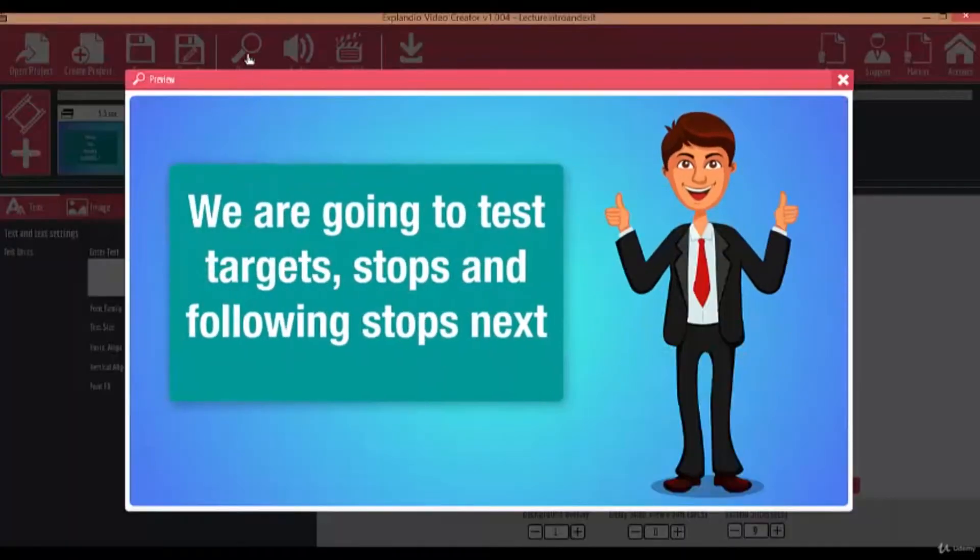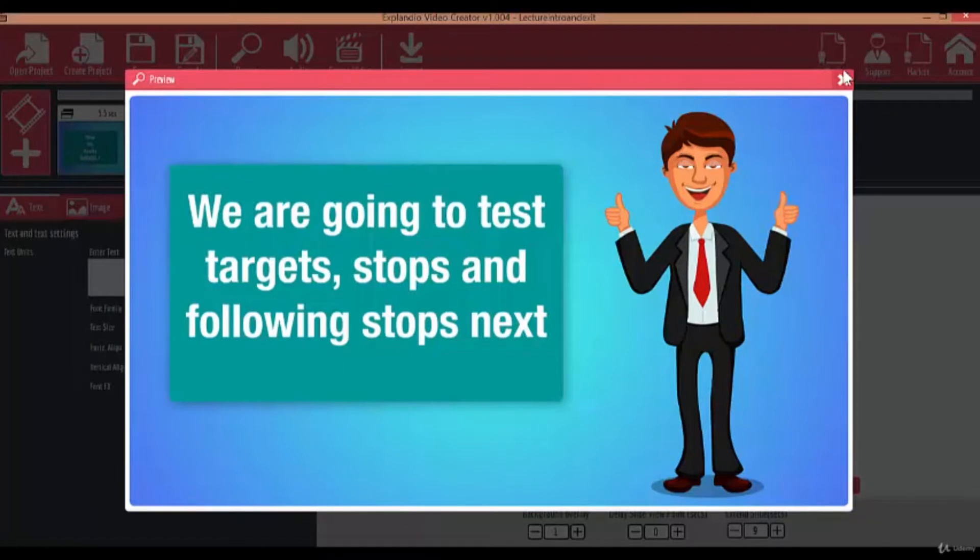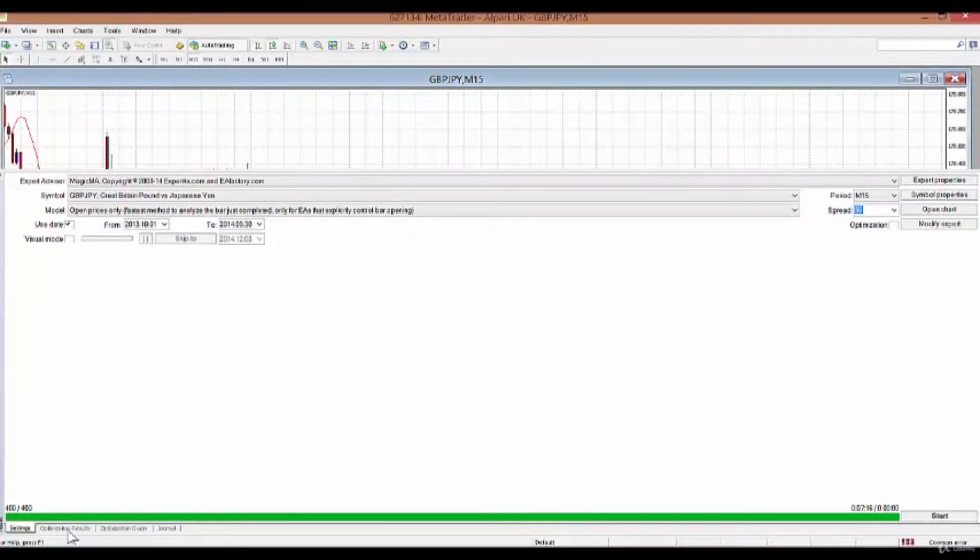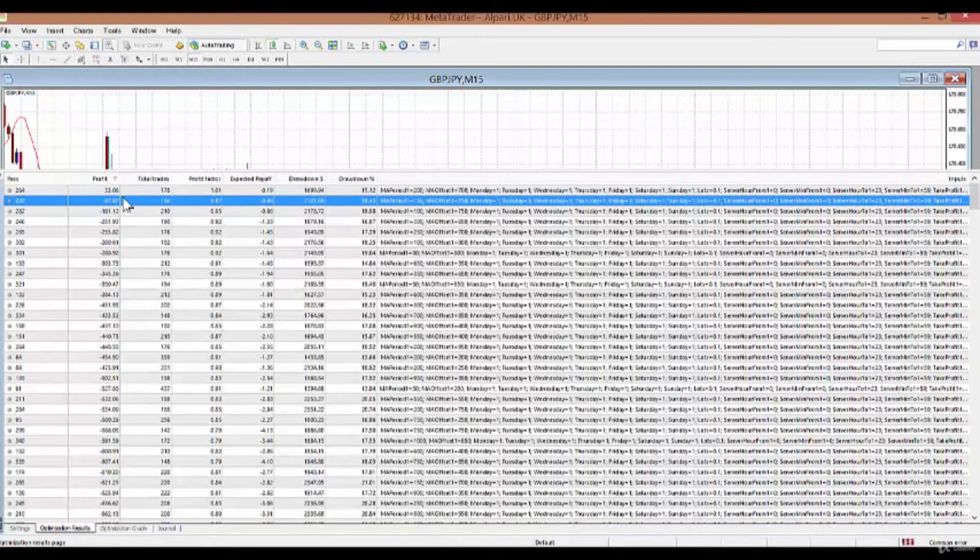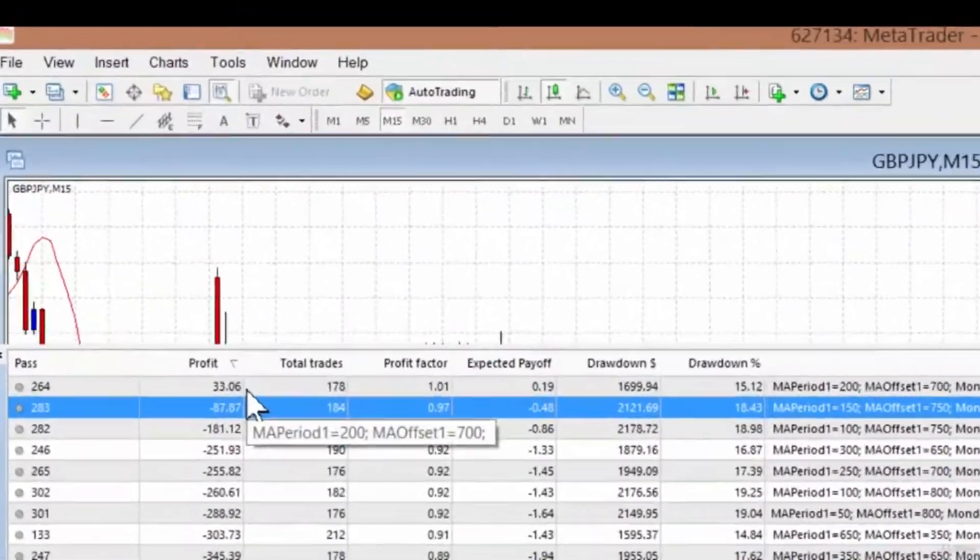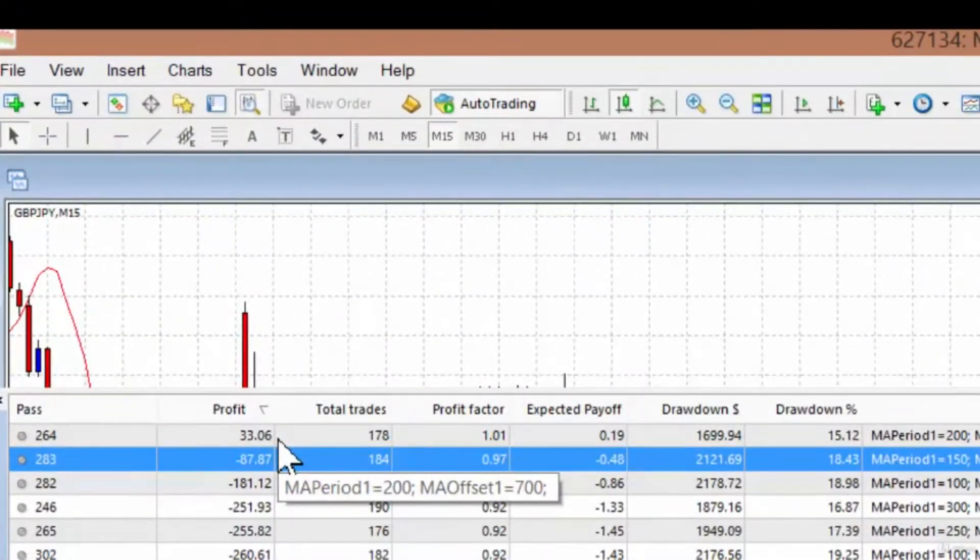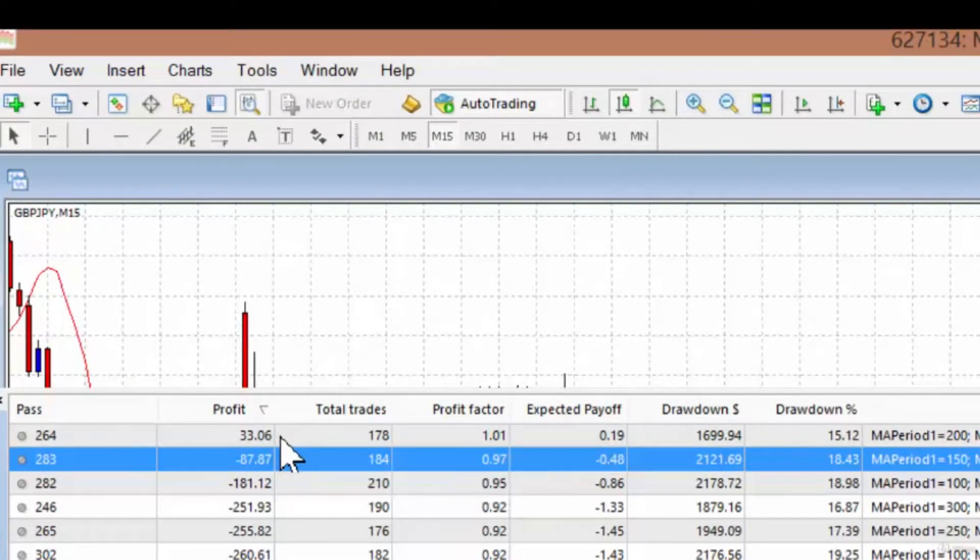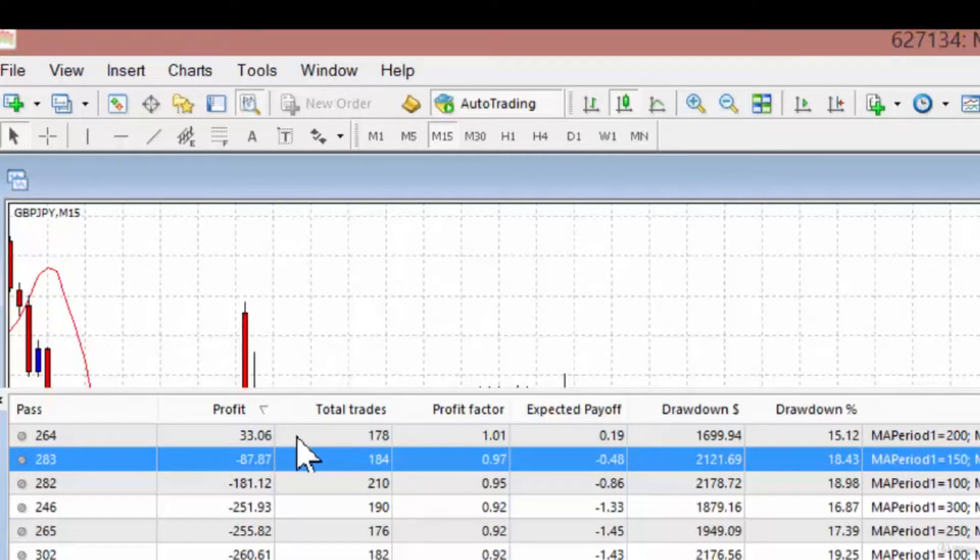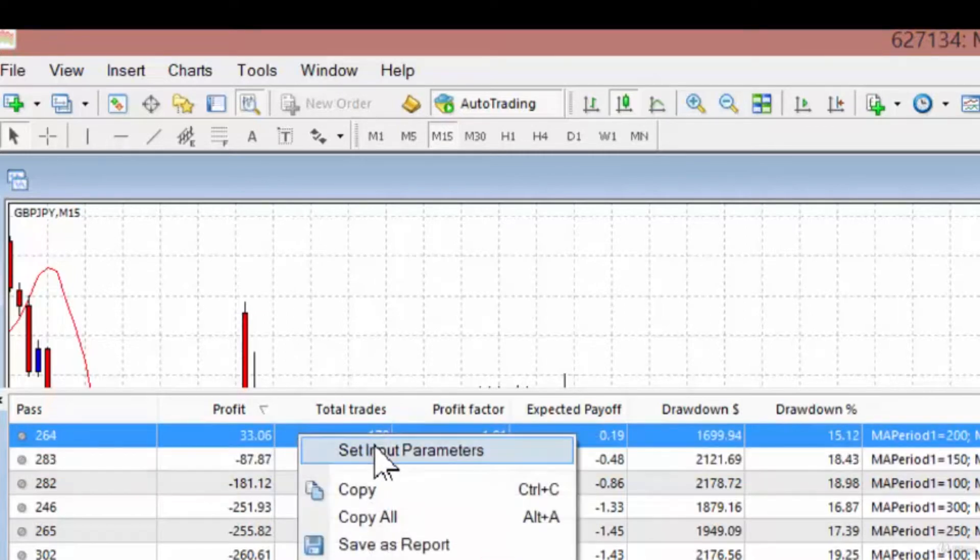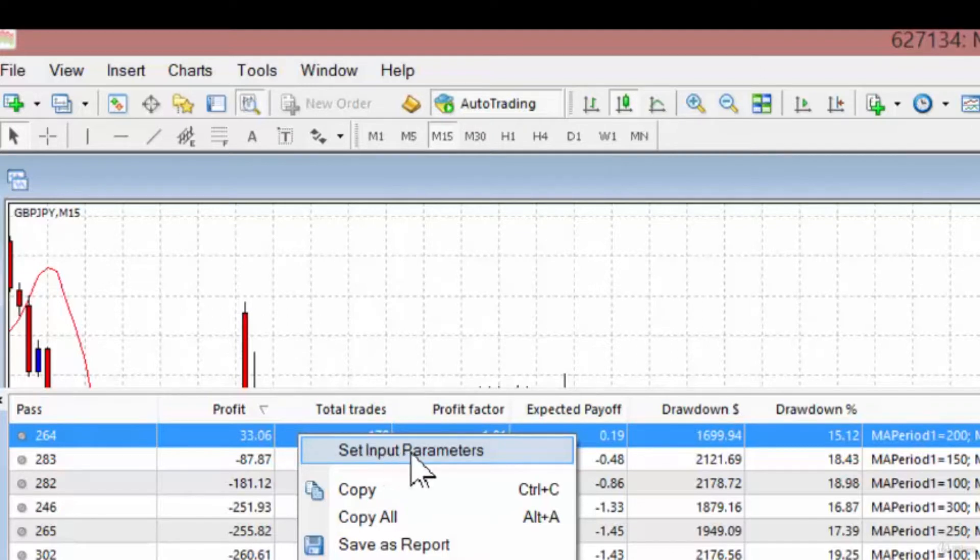In this lecture we're going to be looking at the testing and optimization of targets, stops, and trailing stops. We left off in the previous lecture after optimizing the moving average period and moving average offset. There was one positive trade of $33, and that setting was transferred to our input section by clicking on set input parameters.